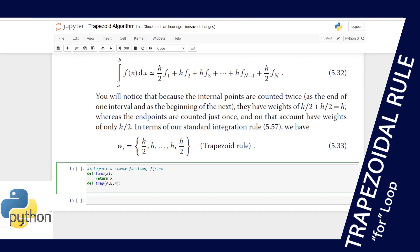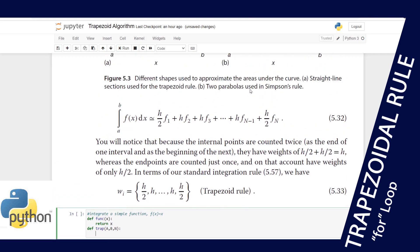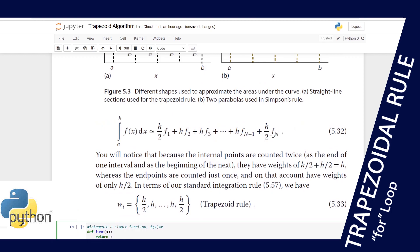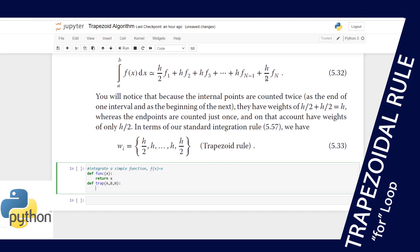The first and last terms are special constants: the first depends on the lower limit and the last on the upper limit, and both are multiplied by one half. I'll compute their sum as: sum = function(a) + function(b), which handles those two endpoint terms.